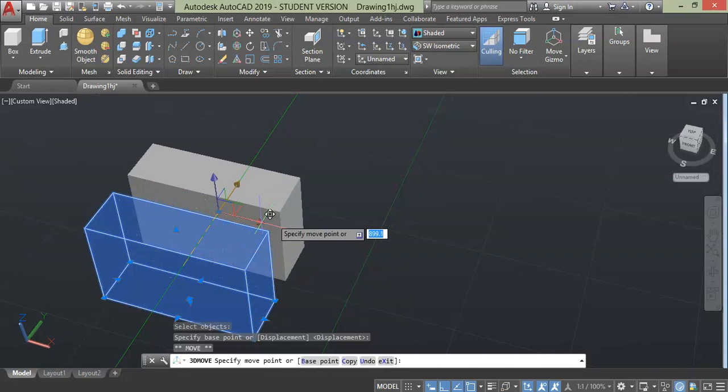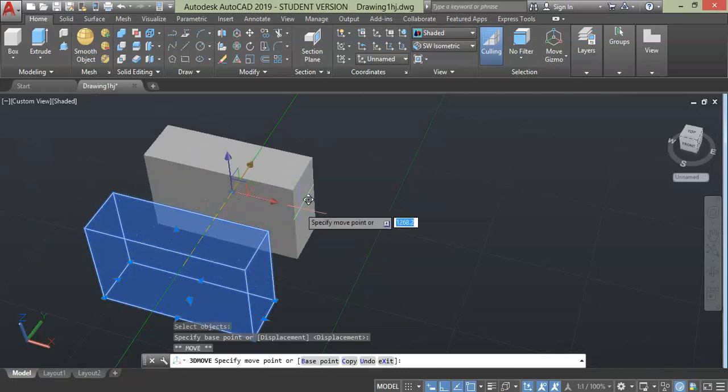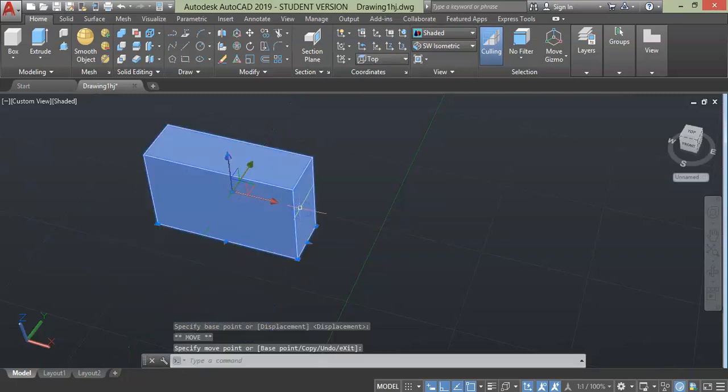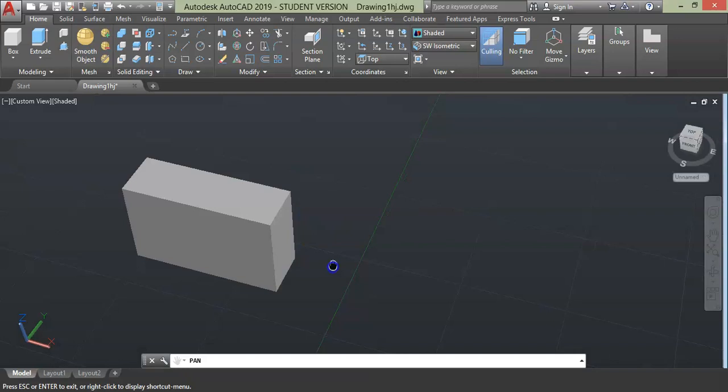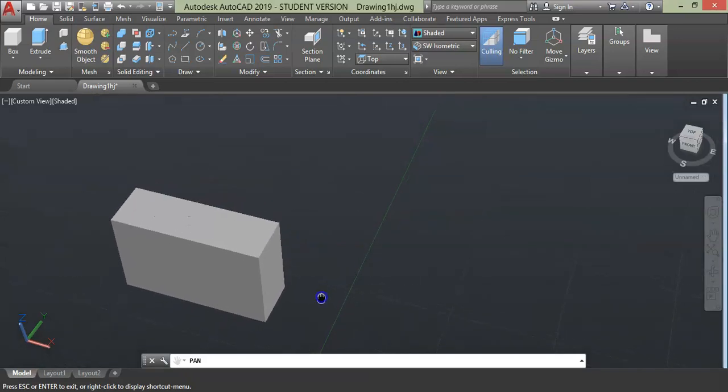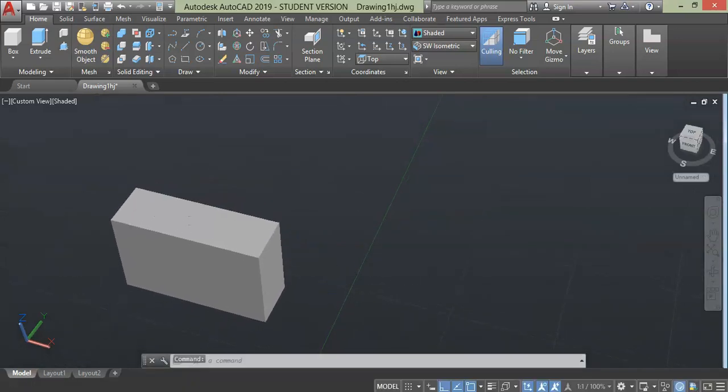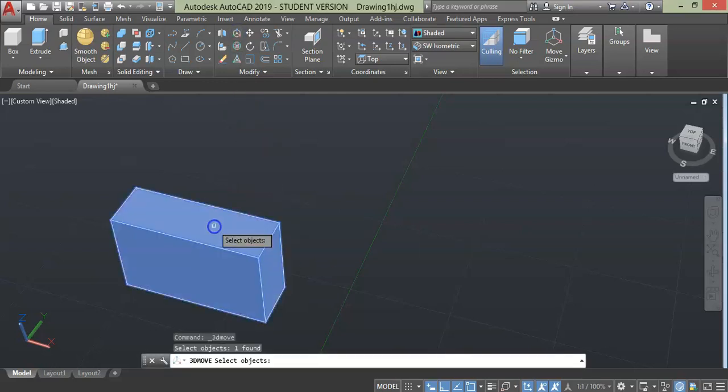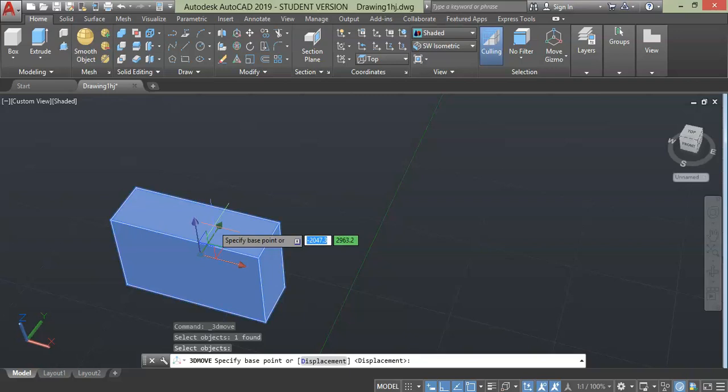If you want to specify the distance, you can do that by entering the figure. Let's say I want to move this object to a distance of 500 units along y-axis. Then select the command and object, press enter, specify the direction. In this case I want to move in a direction of y-axis.